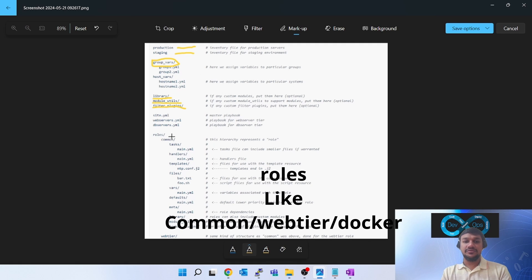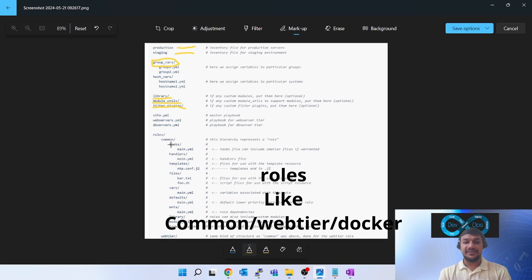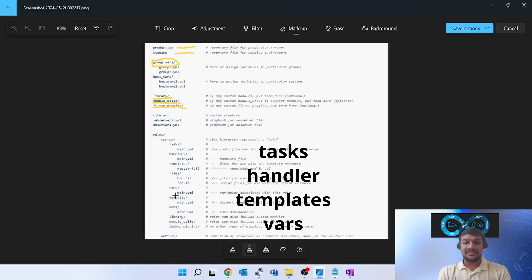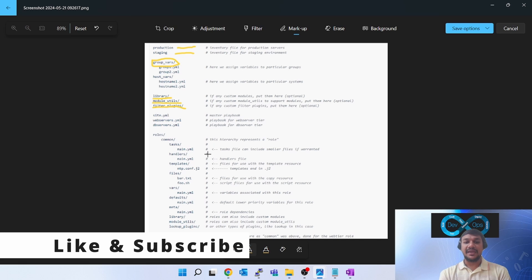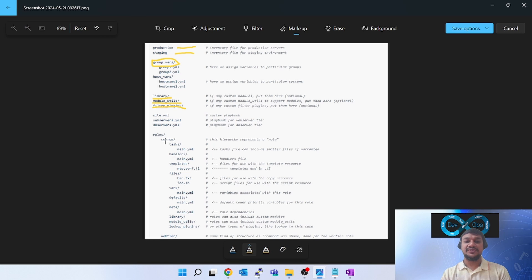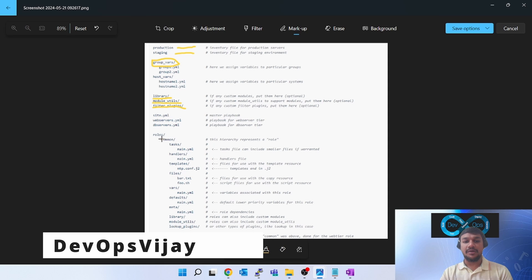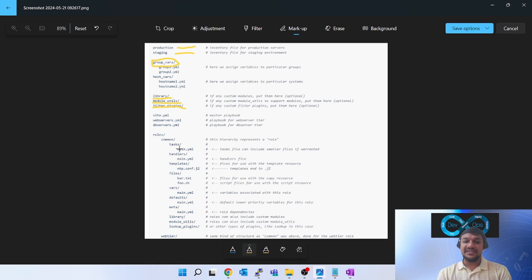The 'roles' folder is mandatory. Inside roles you can have multiple roles depending on your project — common, a boot microservice, Docker, Tomcat installation, web tier, etc. Inside each role there are sub-folders: tasks, handlers, templates, files, vars, defaults, meta, library, module_utils, and lookup — all optional except tasks. Inside tasks, if you put a main.yaml file, you can easily import that role in your playbook using the 'roles' tag or 'import_role'. Ansible will execute main.yaml and resolve any referenced templates and handlers automatically.